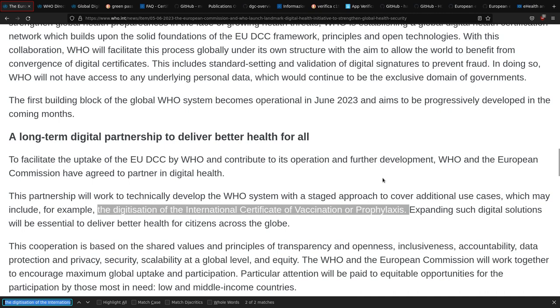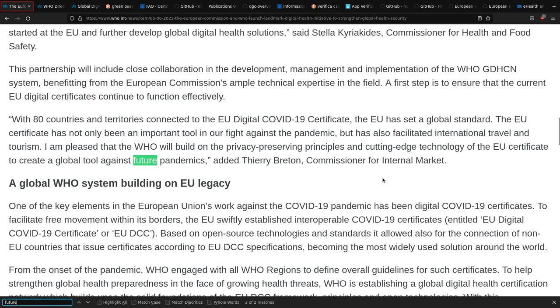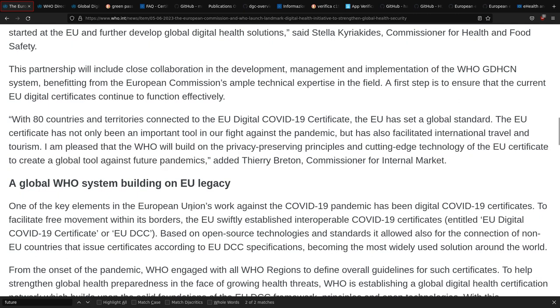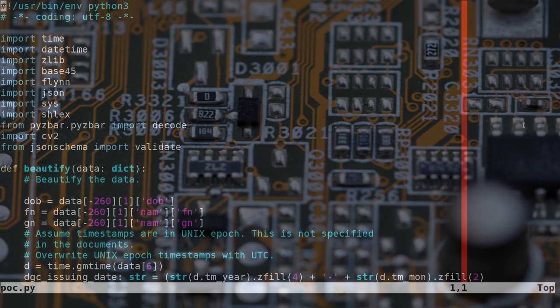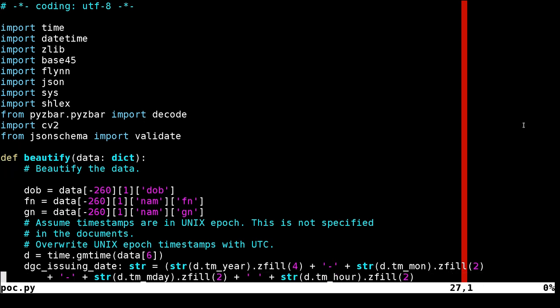Specifically the QR code part, which are used to represent these certificates. A couple of years ago I wrote a Python script, just for fun, to read the COVID-19 certificates.